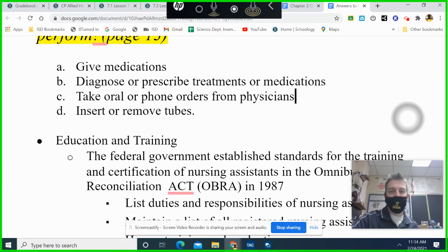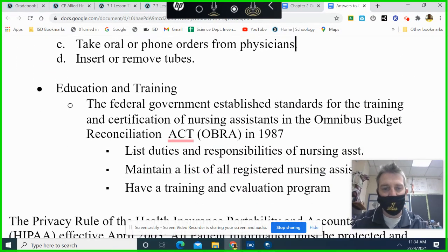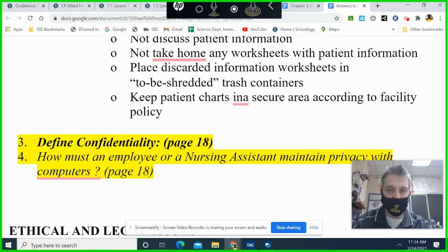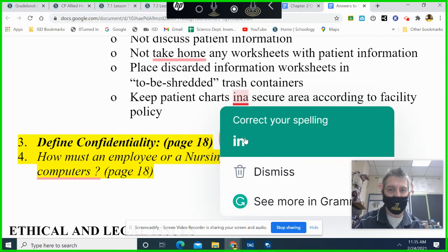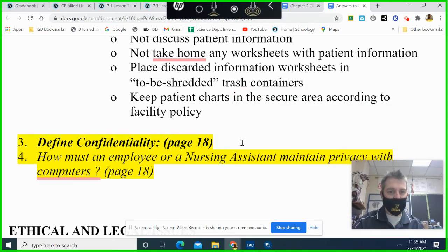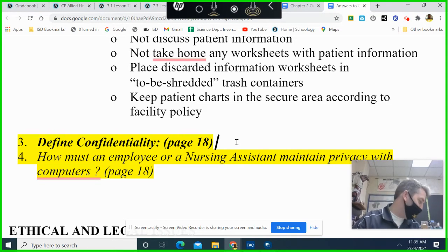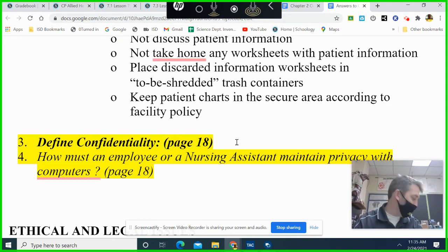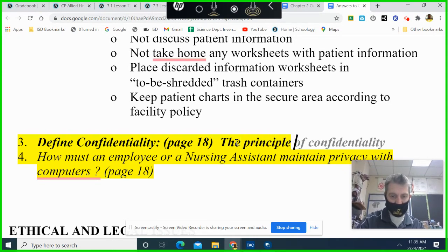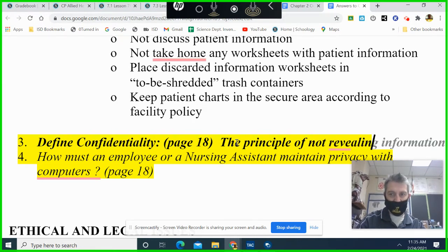The outline also talks about OBRA. Define confidentiality — that's on page 18. The principle is not revealing patient information.